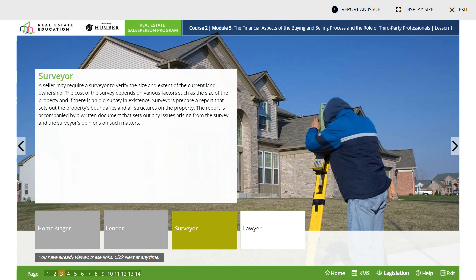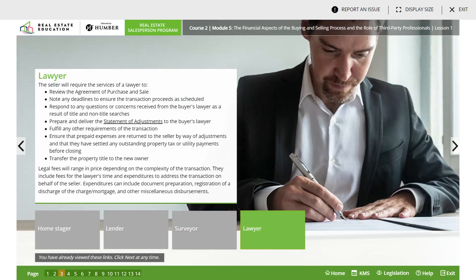A surveyor - a seller may require a surveyor to verify the size and extent of the current land ownership. The cost of a survey depends on various factors such as the size of the property and if there is an old survey in existence. A lawyer - a seller will require the services of a lawyer to review the agreement of purchase and sale, note any deadlines to ensure the transaction proceeds as scheduled, respond to any questions or concerns from the buyer's lawyer, and prepare and deliver a statement of adjustments to the buyer. Legal fees will range in price depending on the complexity of the transaction.